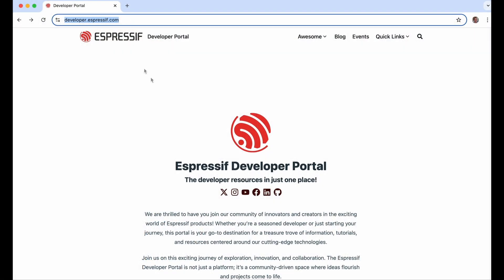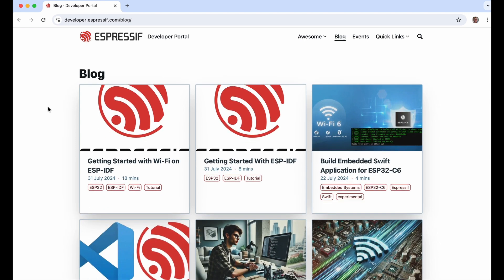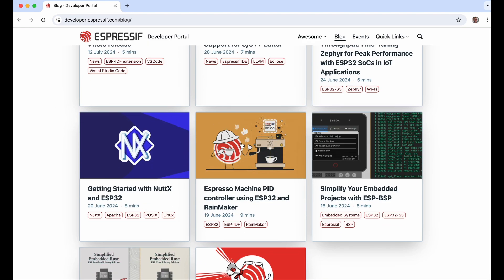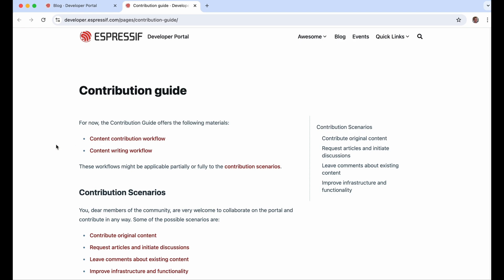Let me show you how the developer portal looks. Let's go to developer.espressif.com. Here you can find the developer portal. In the blog section you can find several blog posts about various topics related to ESP32 and ESP-IDF. You can even find an article about a coffee machine connected to the cloud using Rainmaker. If you'd like to contribute, the contribution guide is here — it will guide you through all the steps to creating an article.